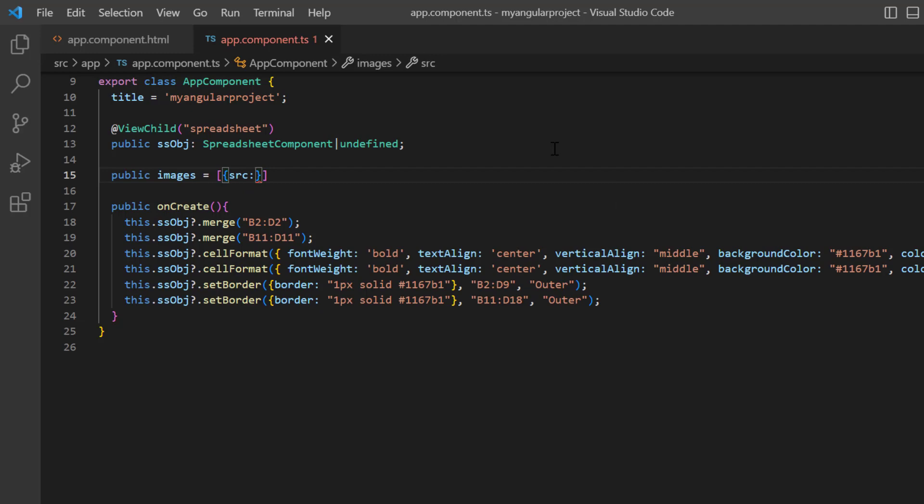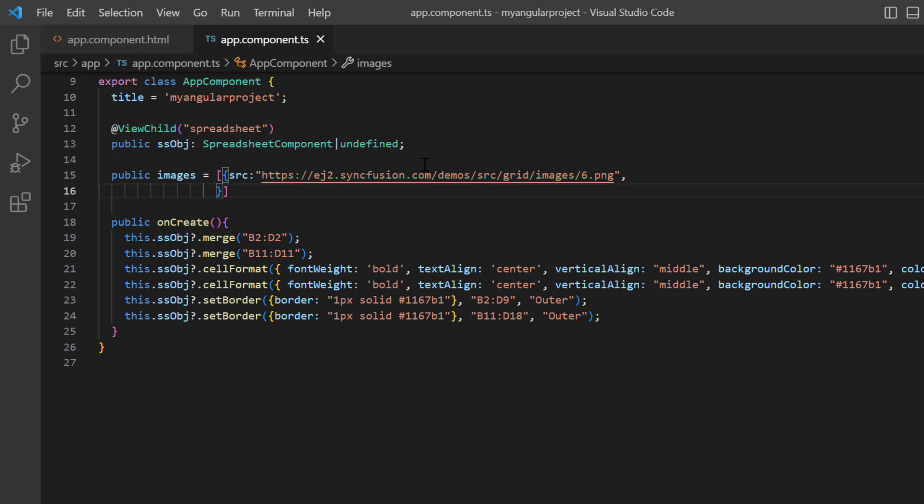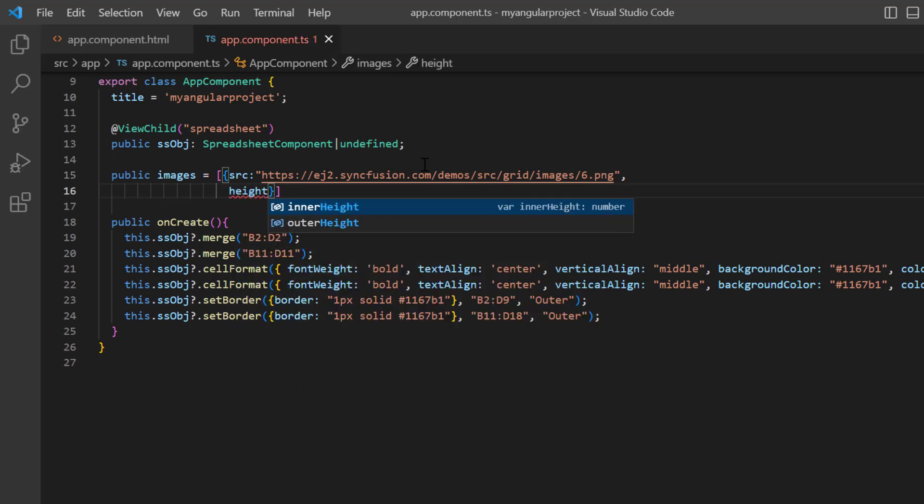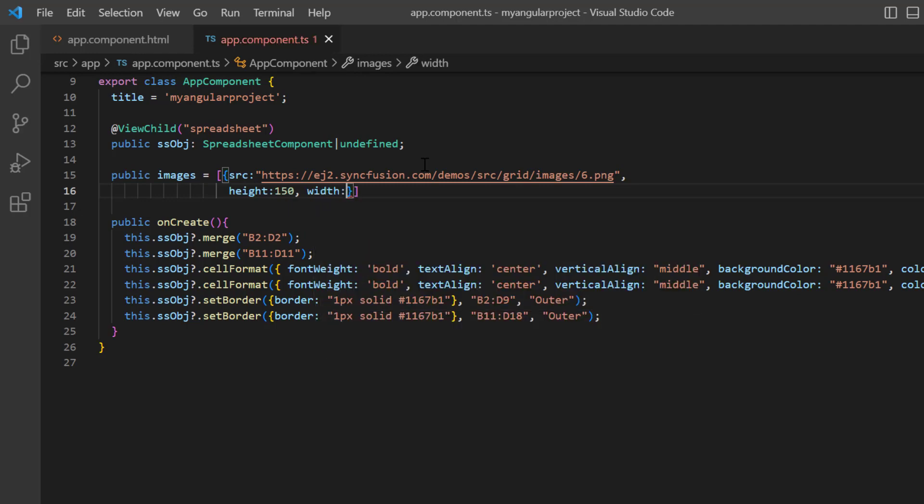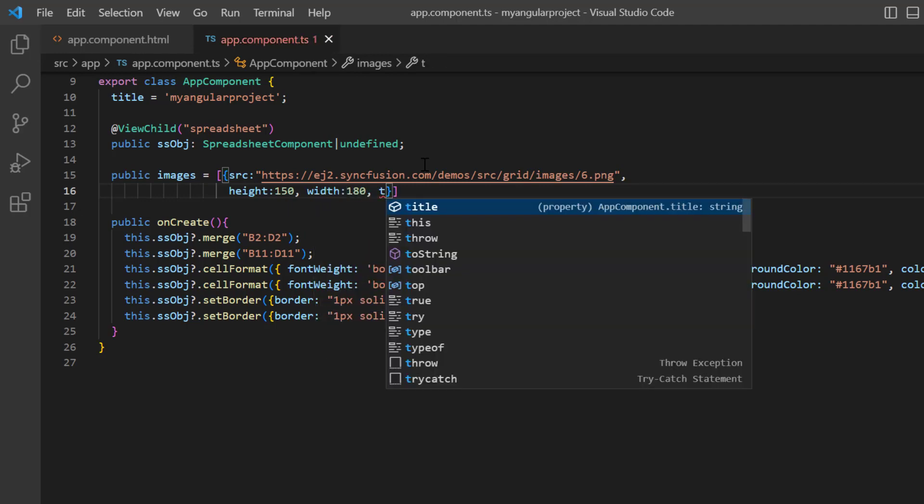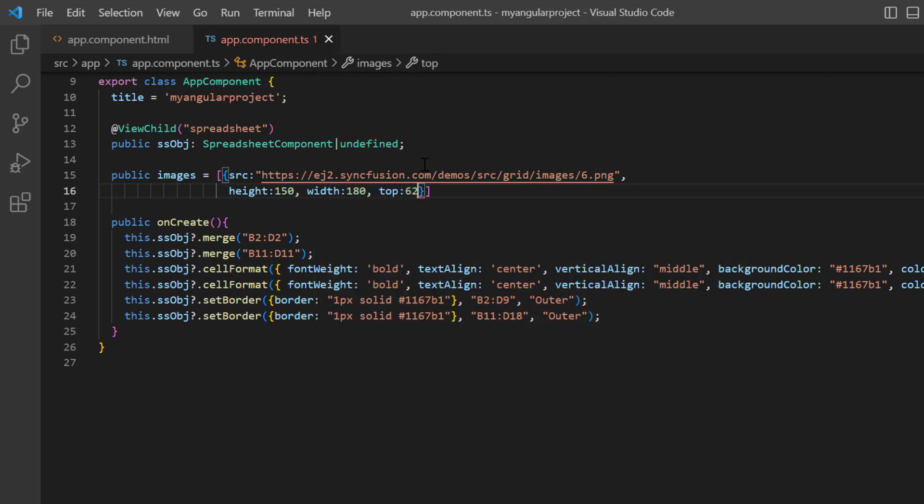To the first object, assign the Syncfusion demo image to the source. I also set the height to 150 pixels, width to 180 pixels, top position to 62, and left position to 50.